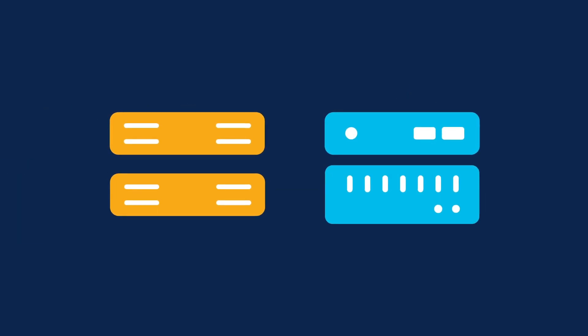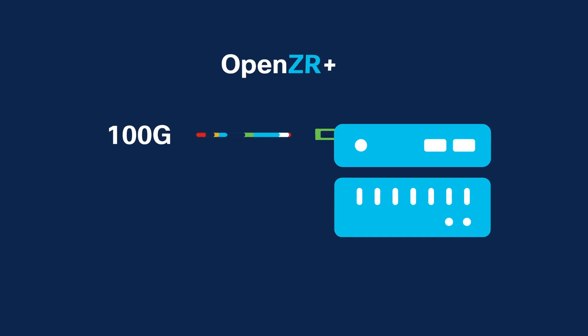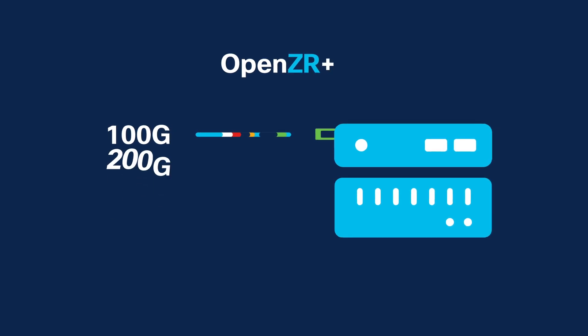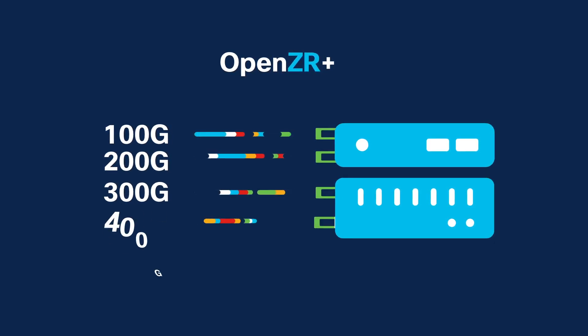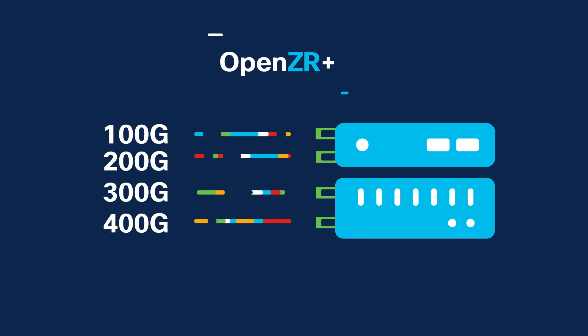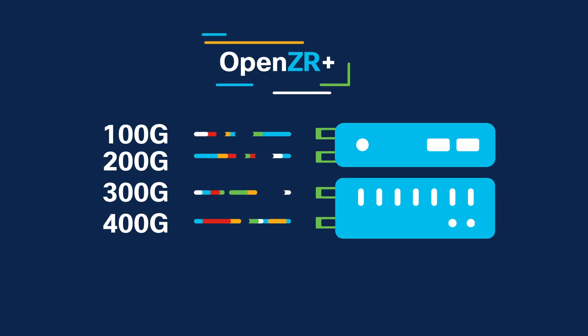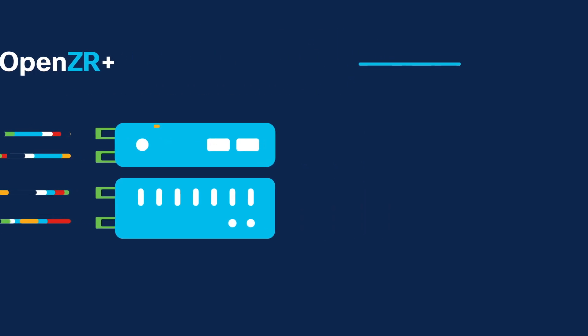Transponders can be removed and replaced with 100G, 200G, 300G, and 400G OpenZR Plus coherent optics.